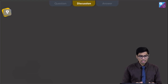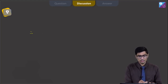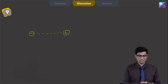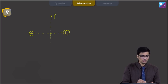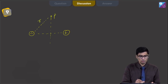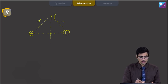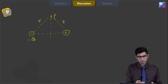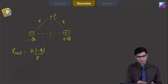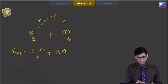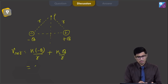For an electric dipole, there is a negative charge and a positive charge separated by a certain distance. We have to find the potential at point P on the equatorial line. Since the distance of this point from both charges is the same, let the charges be −Q and +Q. The net potential is K(−Q)/R + K(Q)/R = 0.